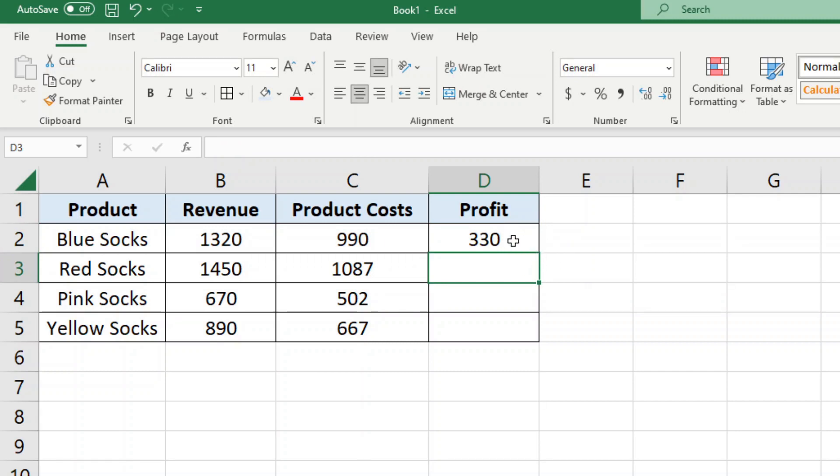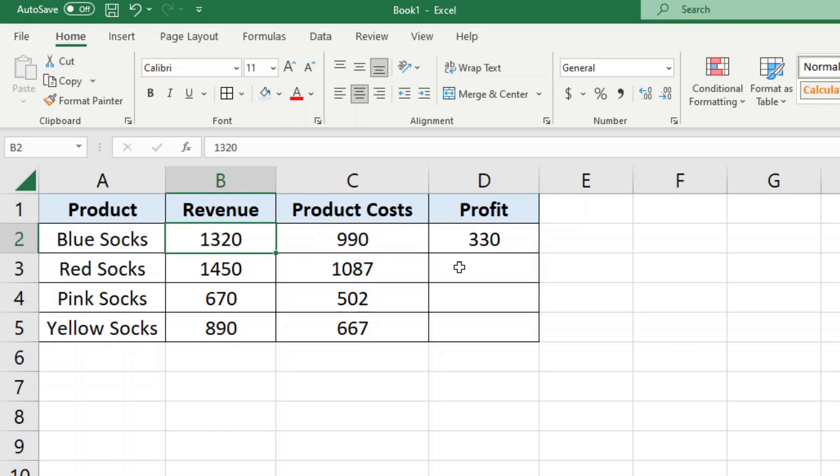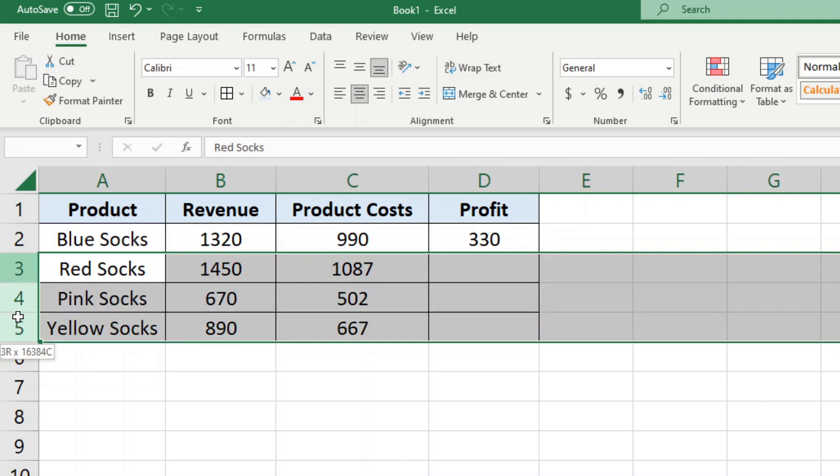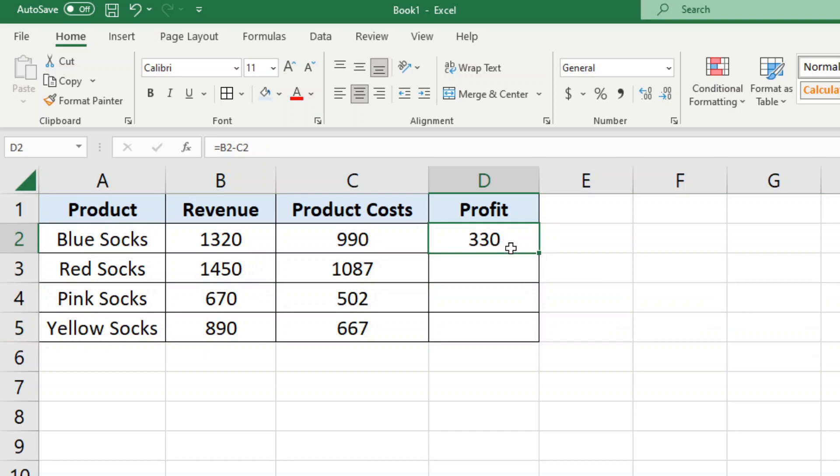And so when I press enter, then it is going to calculate the value, so that will be my remaining profit after subtracting the product cost from the revenue. Now I have these additional rows where I want to make the same calculation.